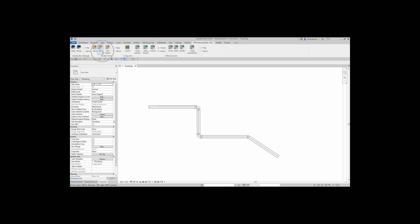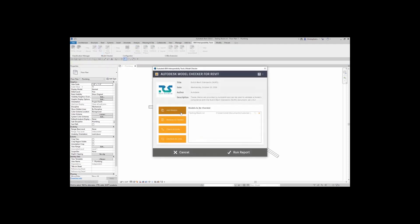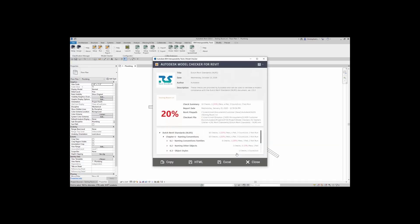Coming up here, I'm going to run this. When I click on Run, I can either add models, remove all models, check all links, or uncheck all links. I'm happy with what I am looking at in terms of what Revit model I'm going to be checking against, and I'm going to run the report. Now this might take a little bit, maybe a few extra seconds, but as soon as it's done you're going to get this model report.